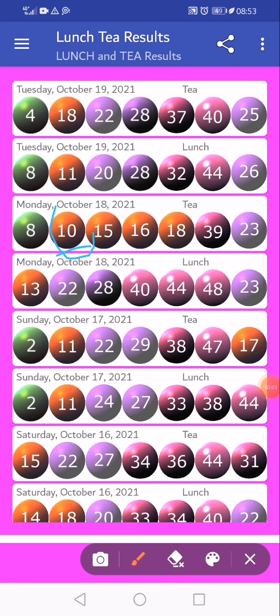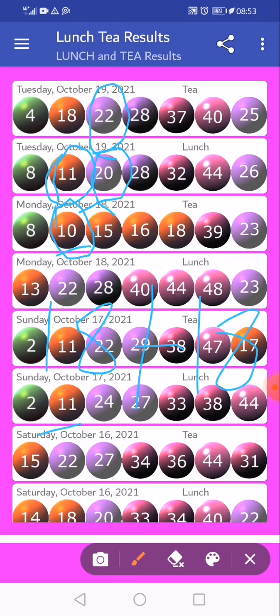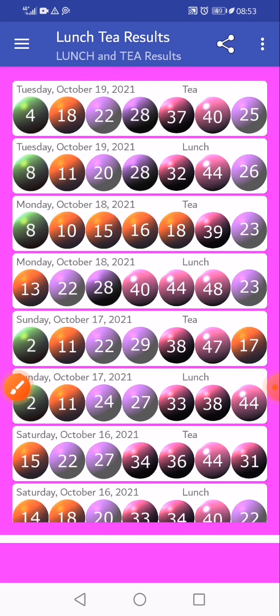10 plus 10 equals 20, 11 plus 11 equals 22. So today we have got 18 plus 18, which equals 36. So 36 is our banker.